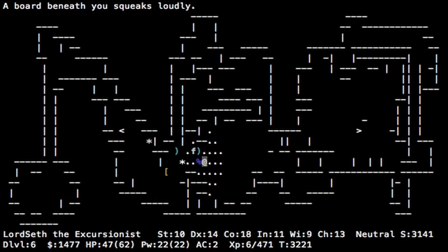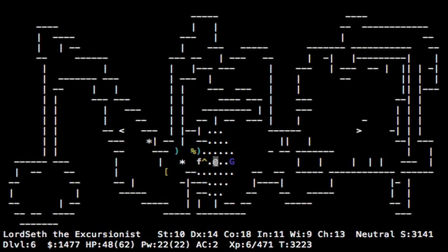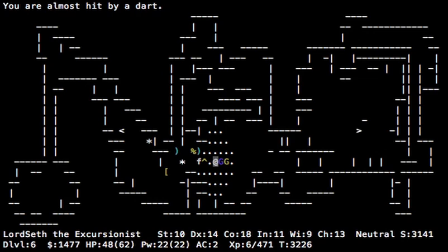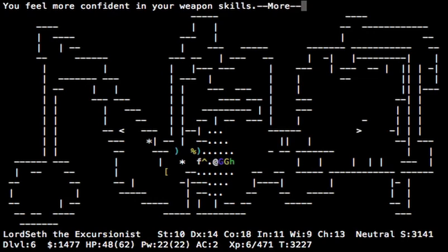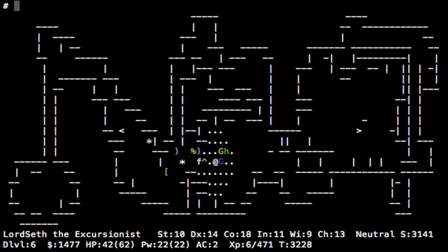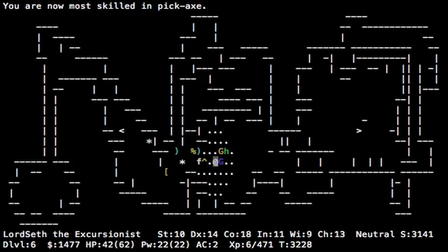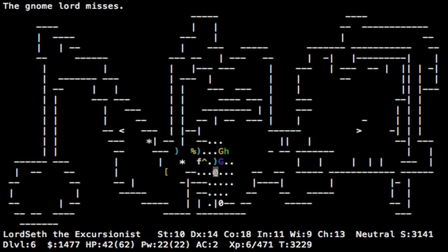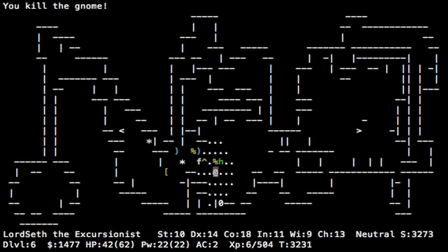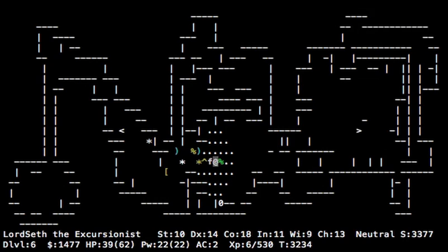Okay. Confident in weapon skills. Perfect. Enhance. Pickaxe. Great. Now we no longer have that penalty, and we'll be able to hit much more frequently. You might notice we're not missing as often. That's why. Okay.